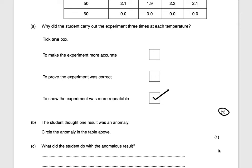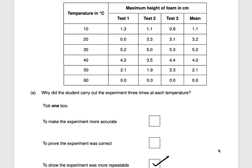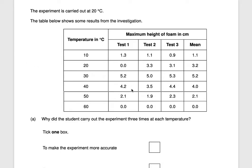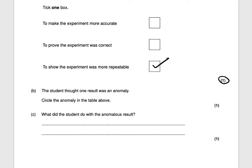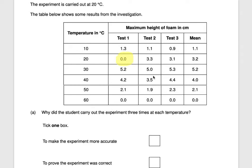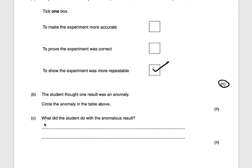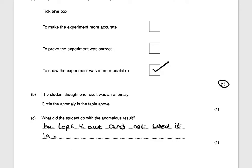The student thought one result was an anomaly — circle the anomaly in the table. The anomalous result is 0.0, where the other values are 3.3 and 3.1. What did the student do with the anomalous result? He left it out and didn't use it when calculating the mean average — he only used the other two values. That would be worth one mark.